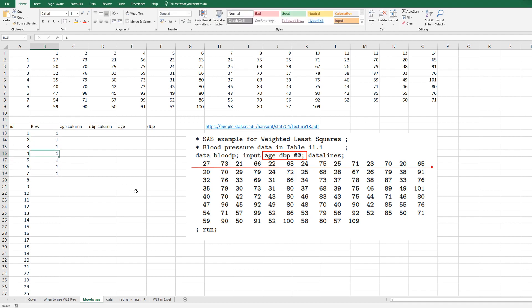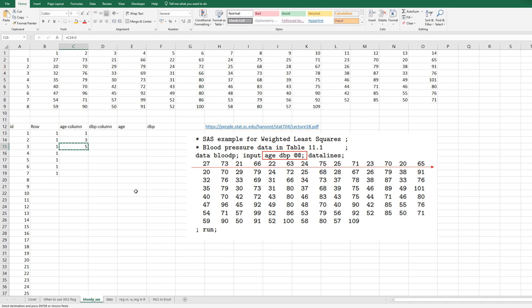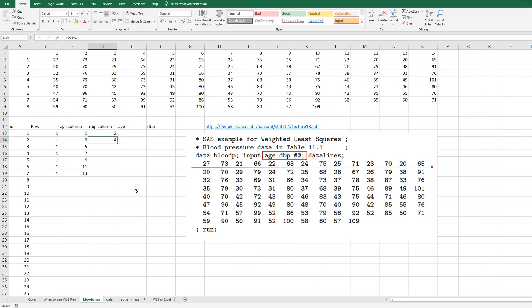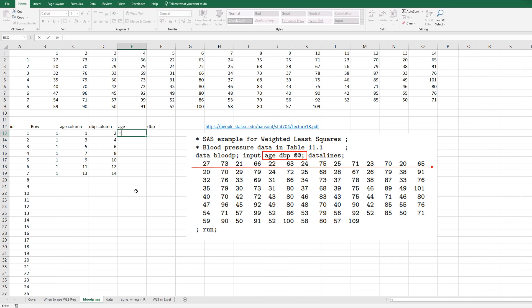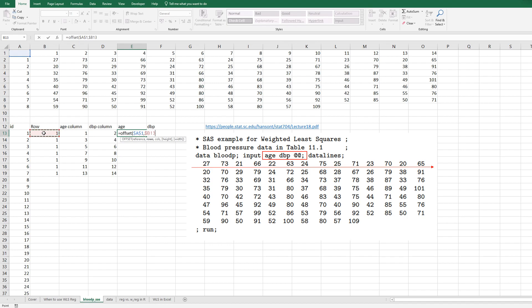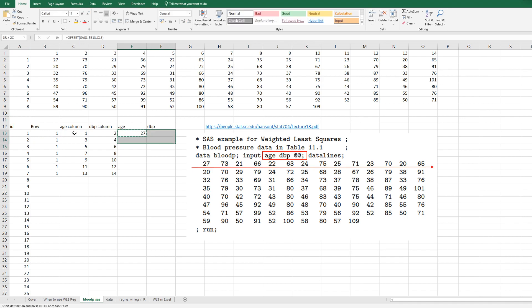Age column is actually 1, 3, 5, and dbp column is 2, 4, 6. Age data can be read by using offset function. You can specify reference as A1 and fix it, and comma rows from column B, this one.